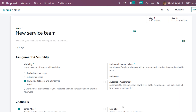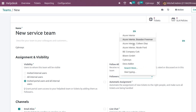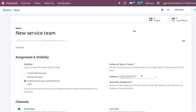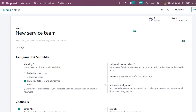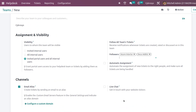There is also a 'Follow All Team's Tickets' option — enabling it means you receive a notification whenever tickets are created, rated, or discussed on this team. You can also add followers to this team. I'm adding followers — for example, 'Your Interior' and 'Deco Edit' — and that's how you add followers.